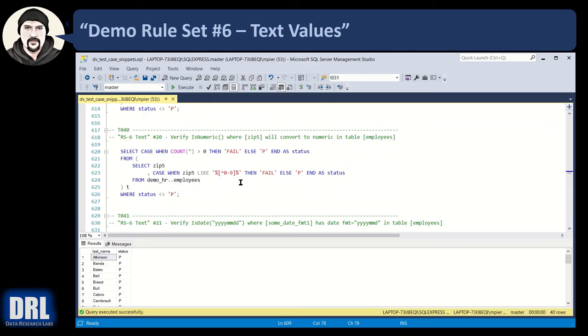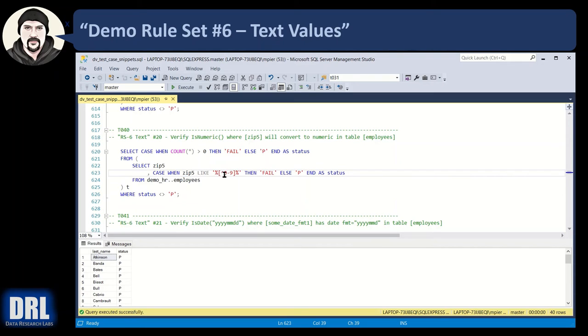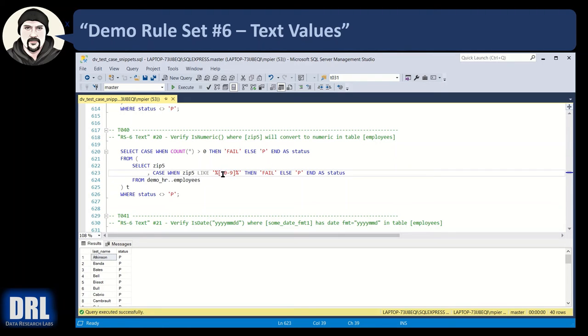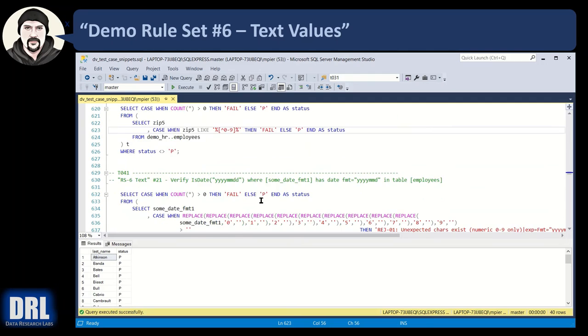So we're going to take a zip five, moving along to test case 40, and we're saying, if the zip five does not contain a character between 0 and 9, so if any one character is not 0 through 9, pop a fail.